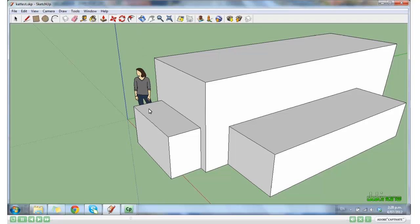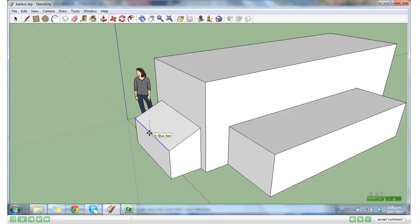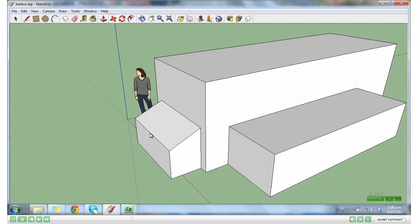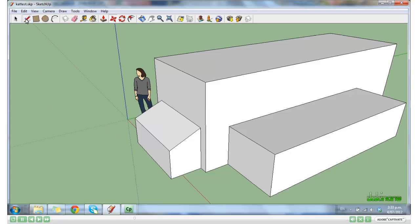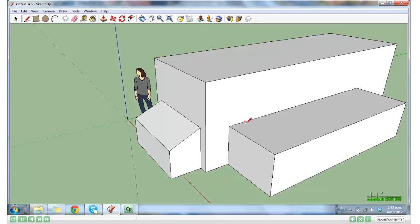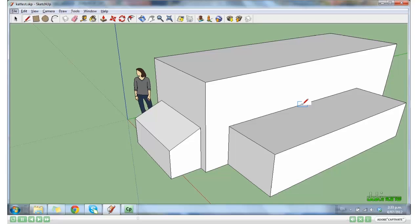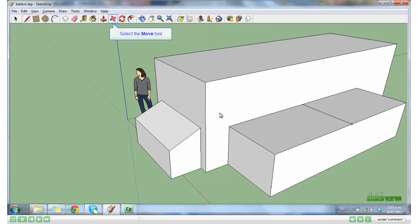This time I'm going to use the Pencil tool. So click on the Pencil. Along this line, again you have green for the end point, red for the edge, and blue for the mid point. I'm going to select the mid point and draw across to the other mid point. Use the same Move tool, hover over, and pull up. And you'll see I now have a pitched roof.